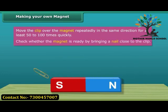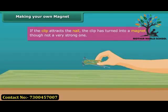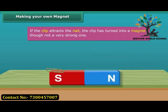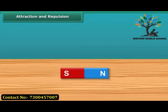To check whether the magnet is ready, bring a nail close to the clip. If the clip does not attract the nail, then continue the same process for some more time. Keep in mind that the pole of the magnet and the direction of its movement should not change.